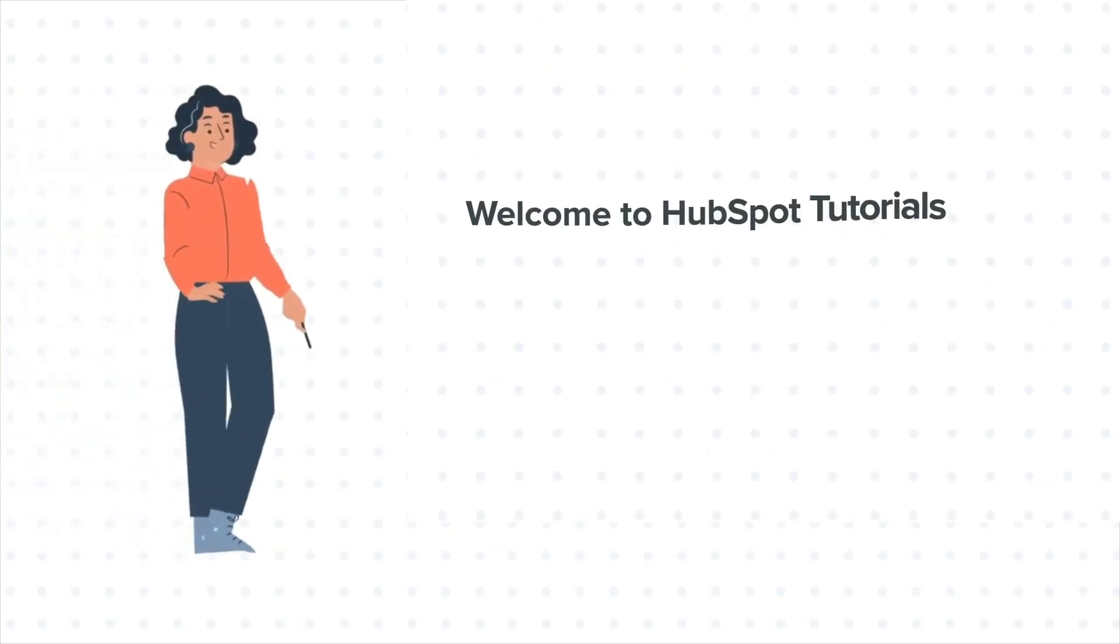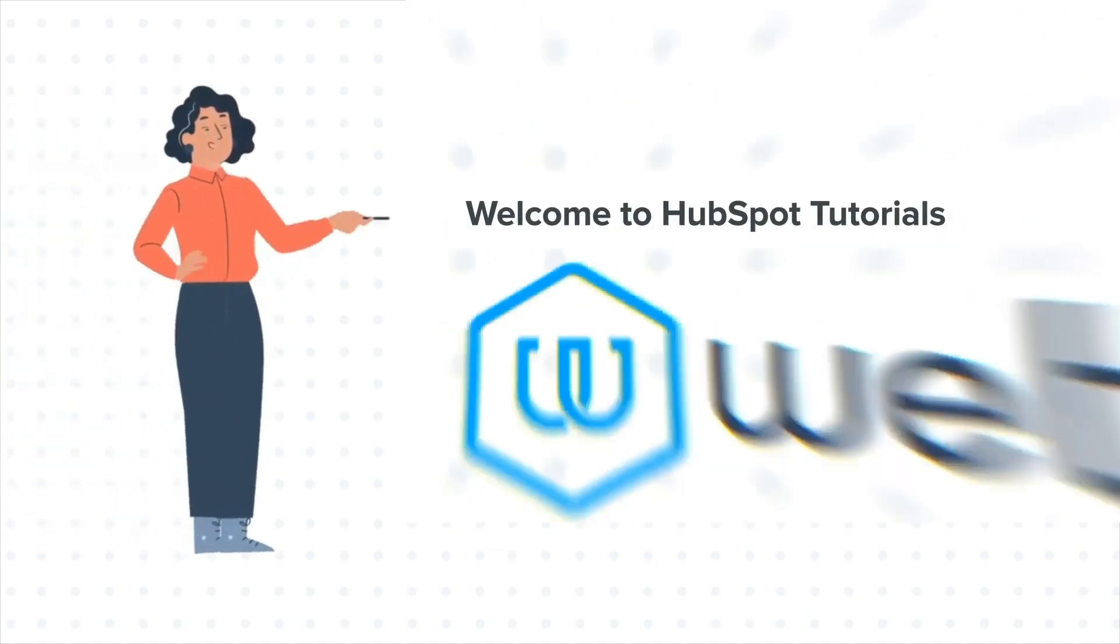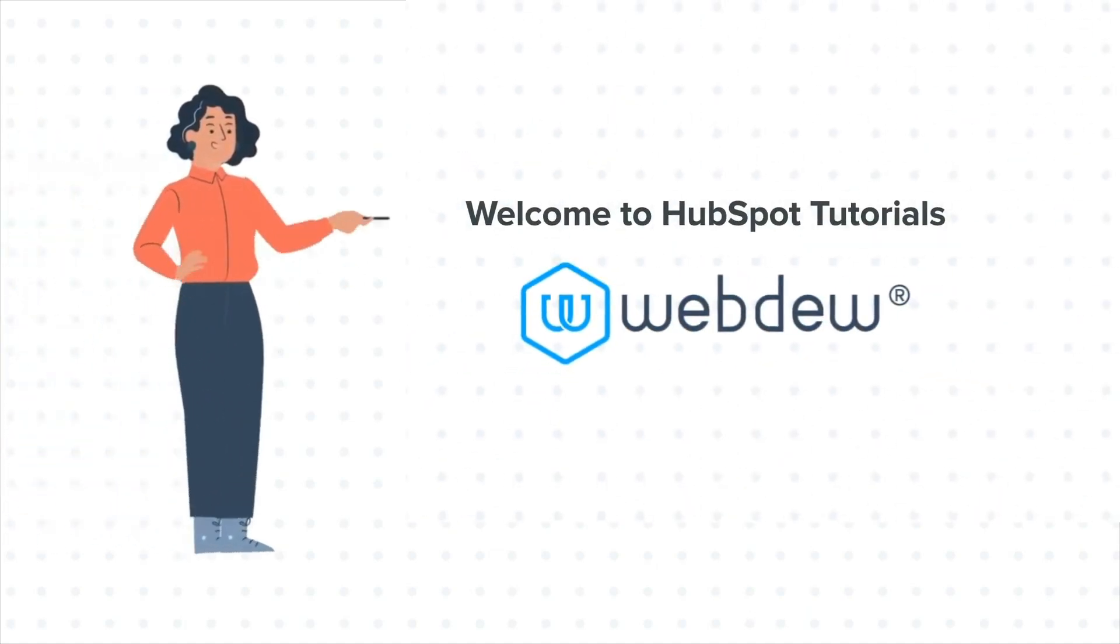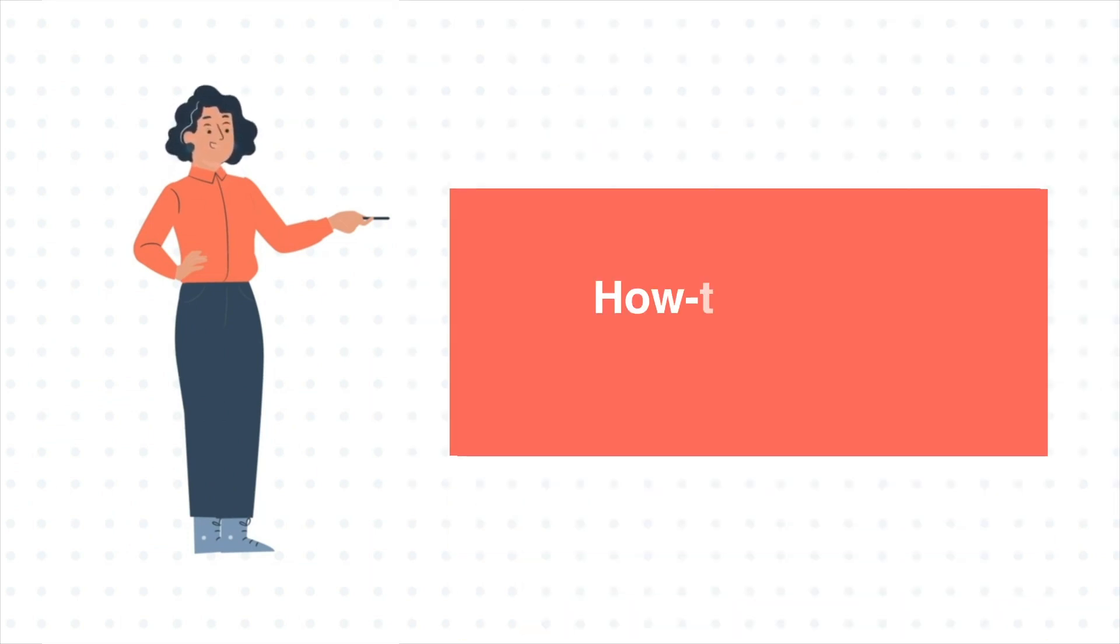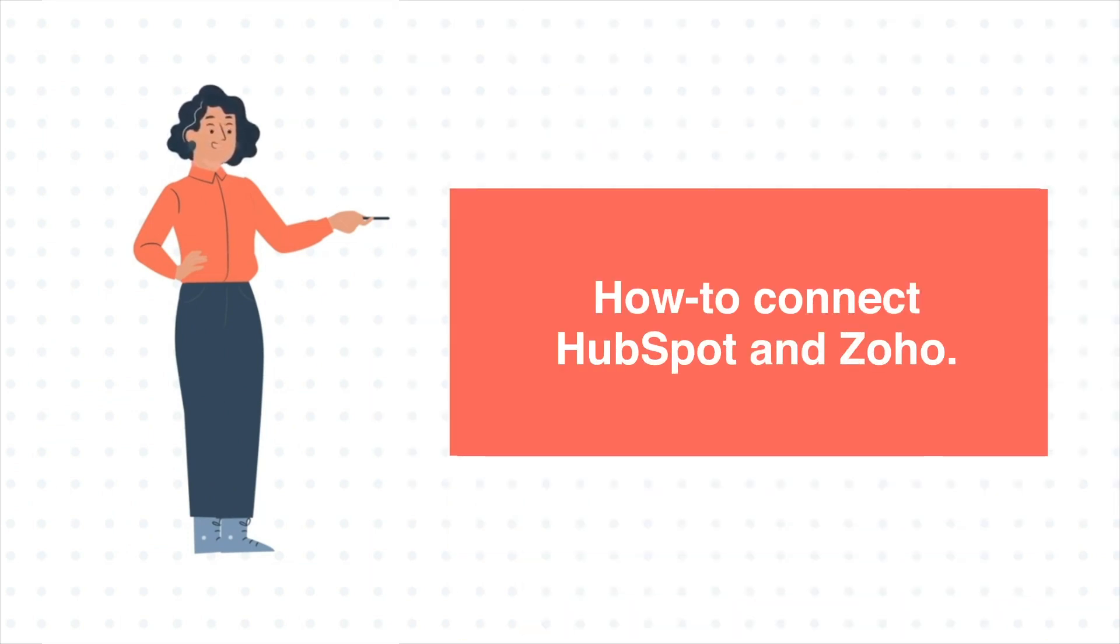Hello and welcome to HubSpot tutorials by Web2. This is Jessica and our today's tutorial is about how to connect HubSpot and Zoho.